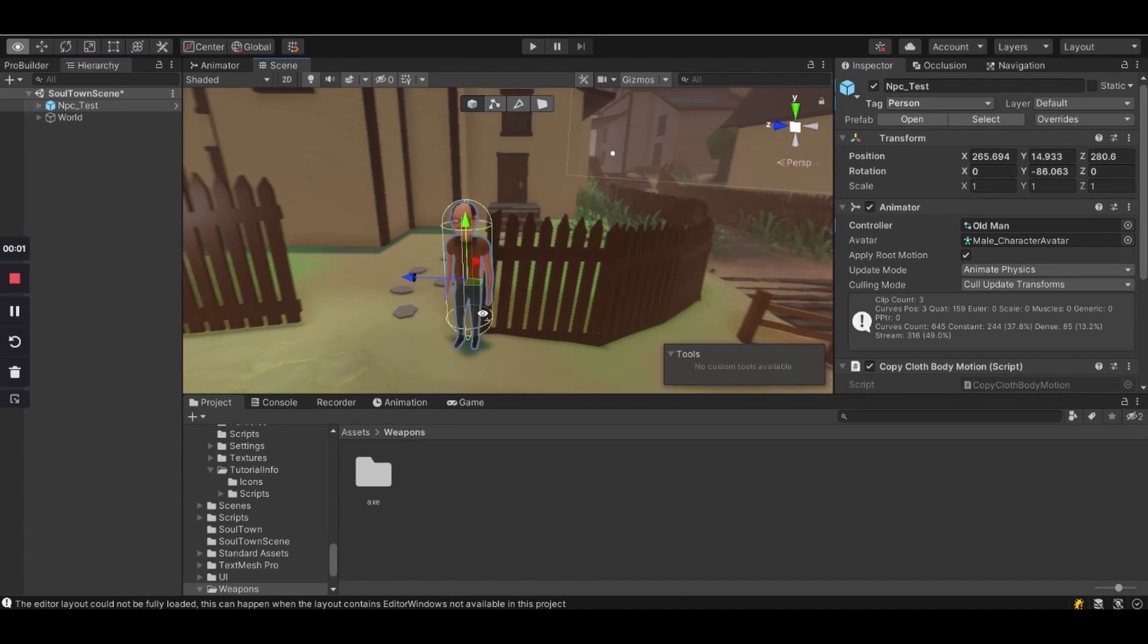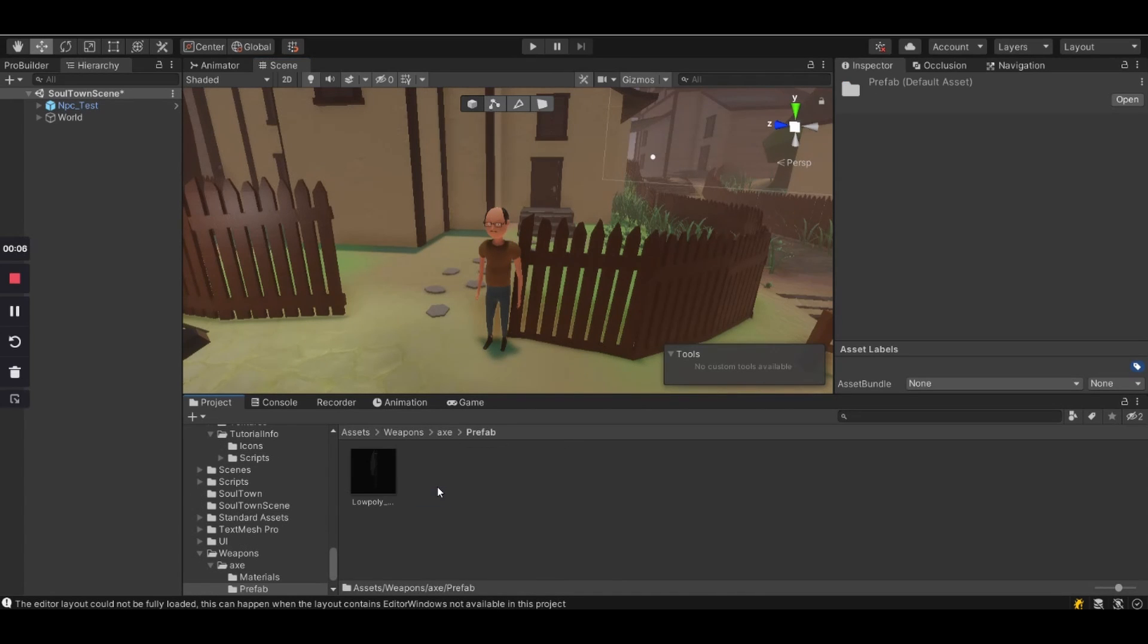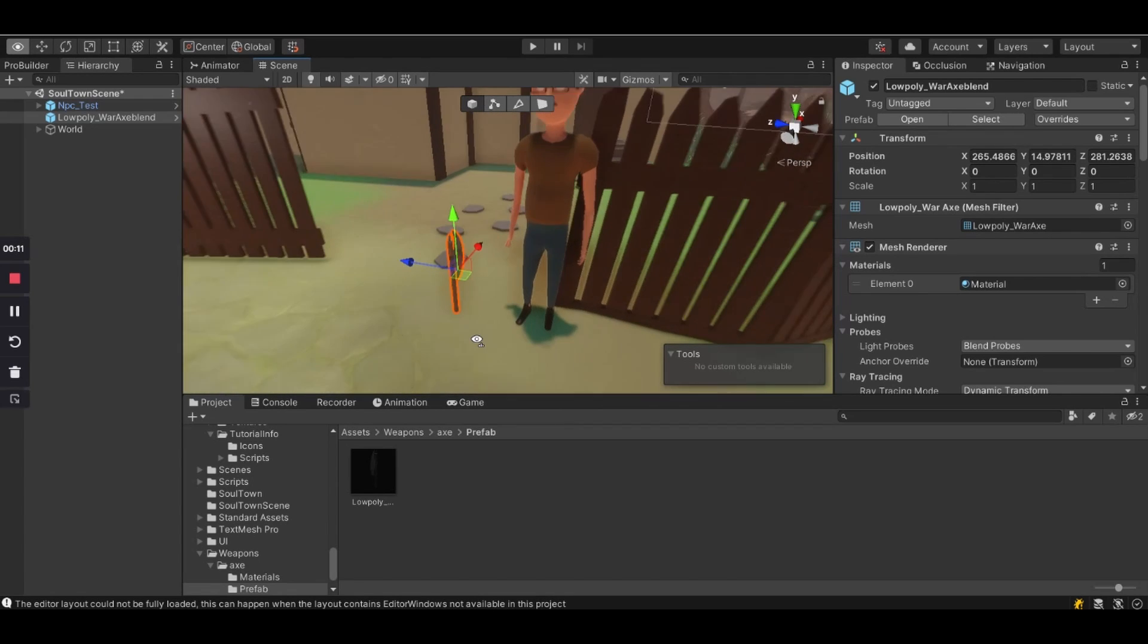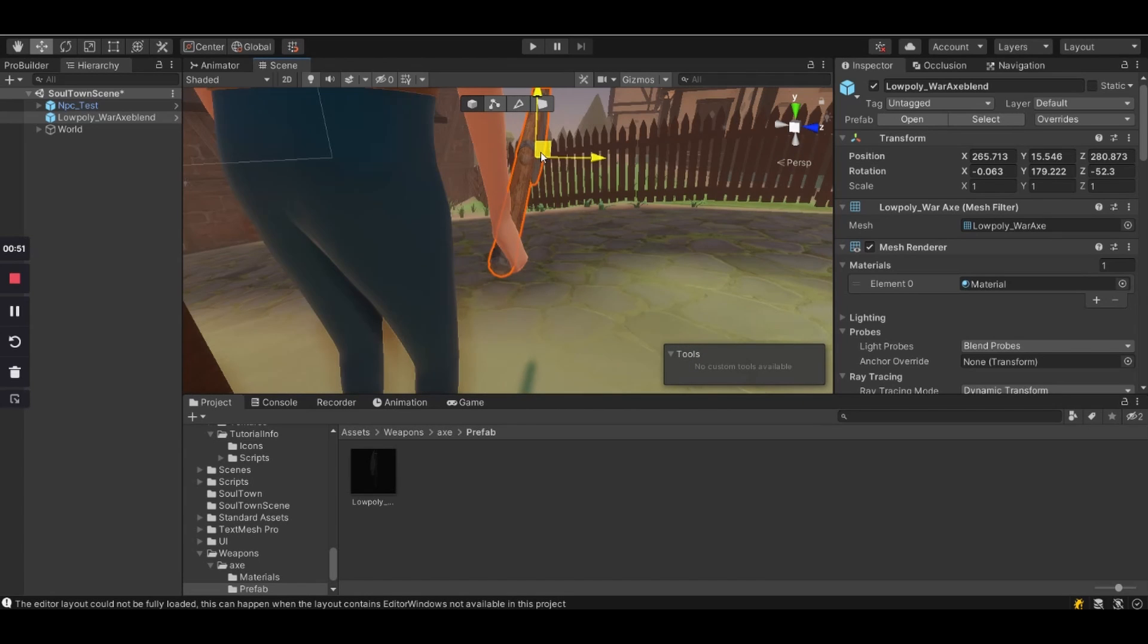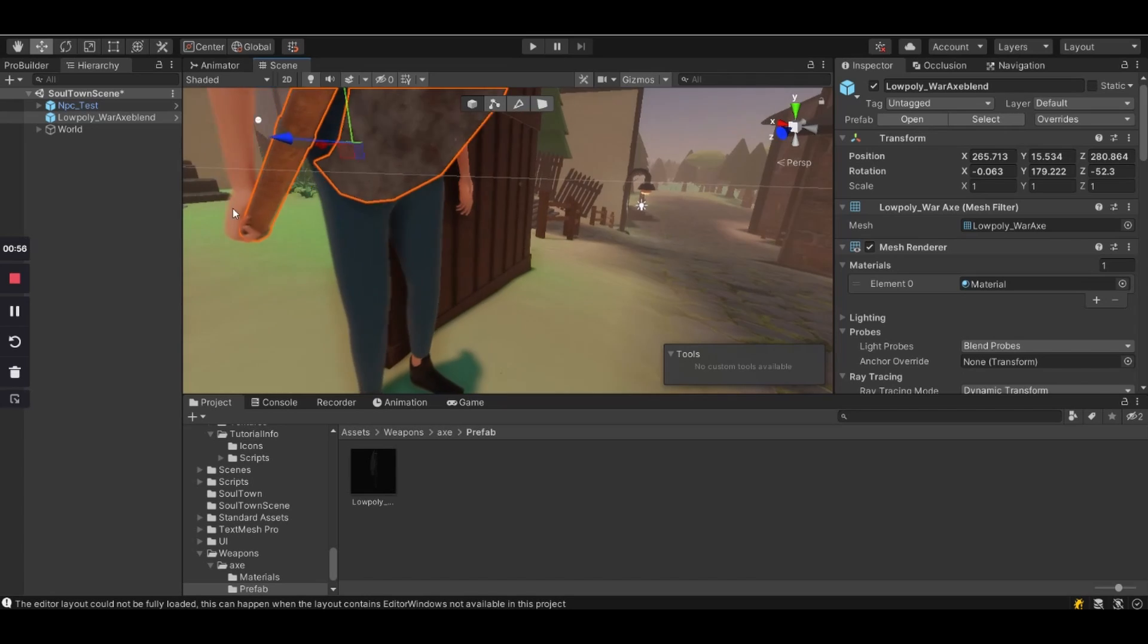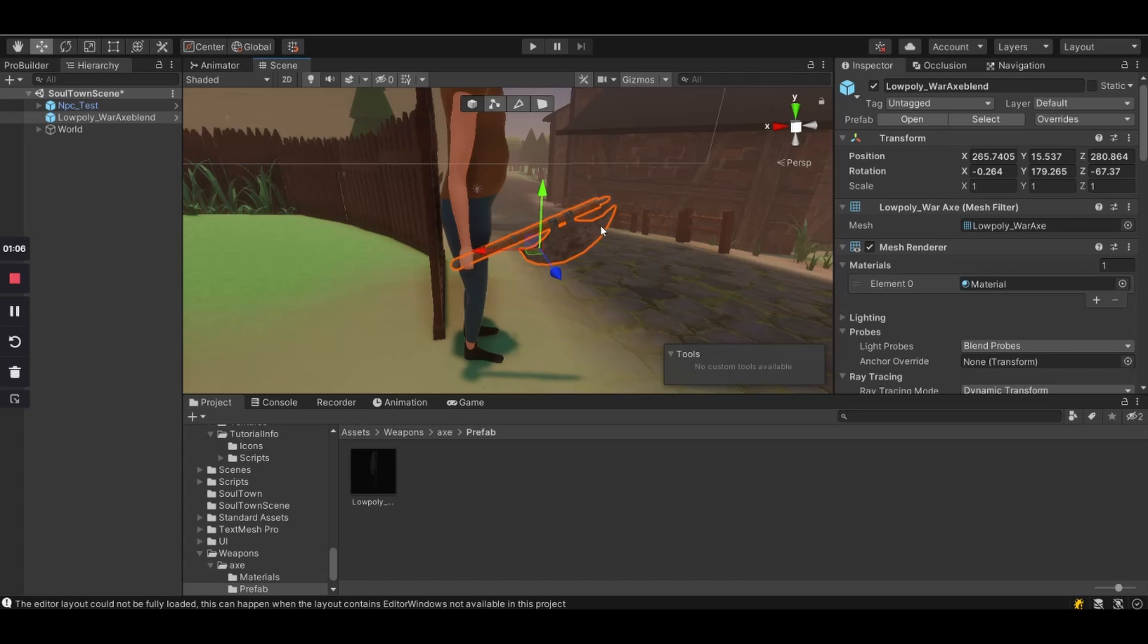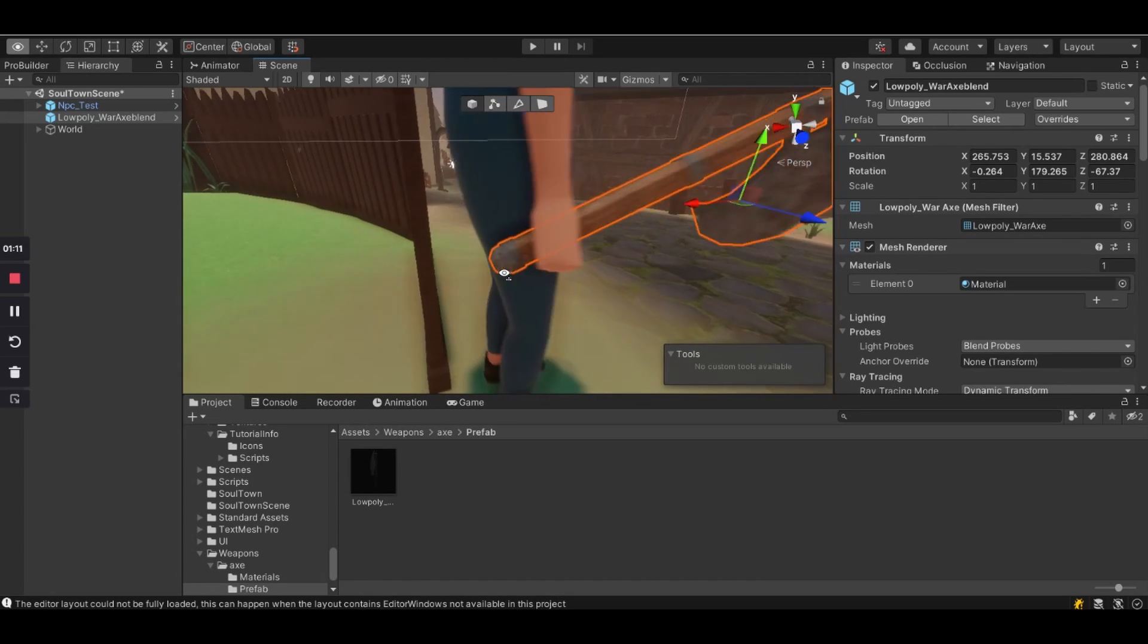Okay so the first thing you want to do is to place the weapon or your object into the scene. Make sure you're placing it correctly in the character's hand to look like he's holding it.